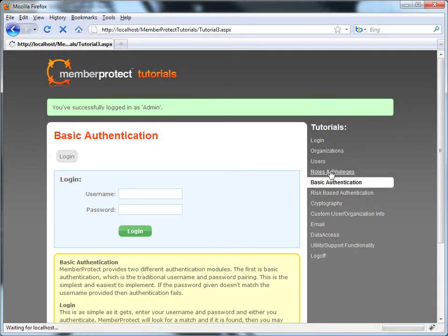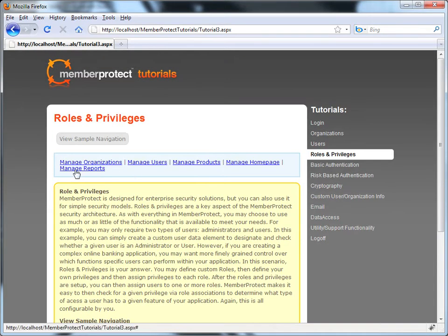We can go back to our roles and privileges and we'll see that our menu showed up so we know that we're logged in.